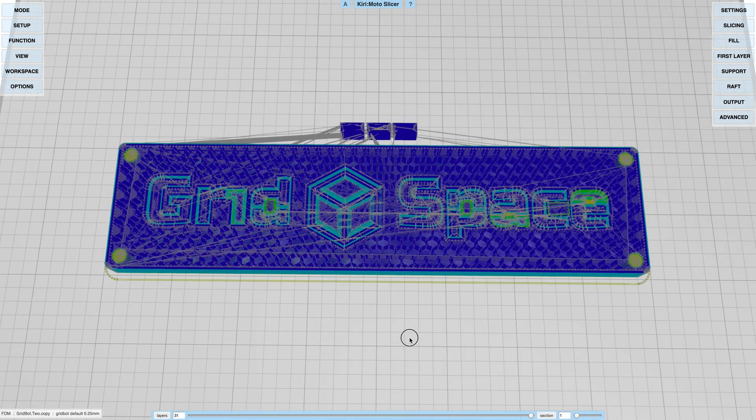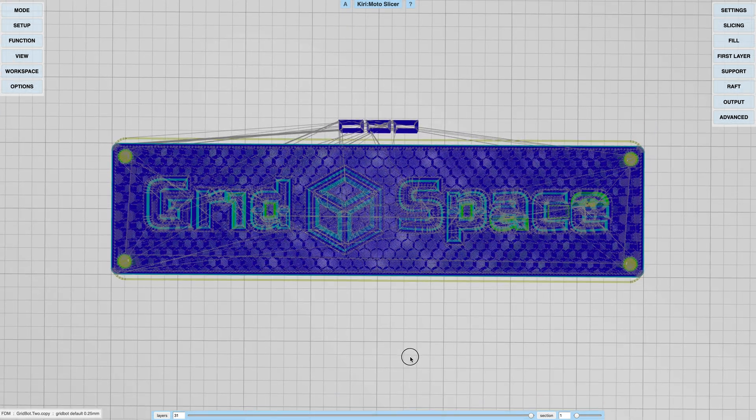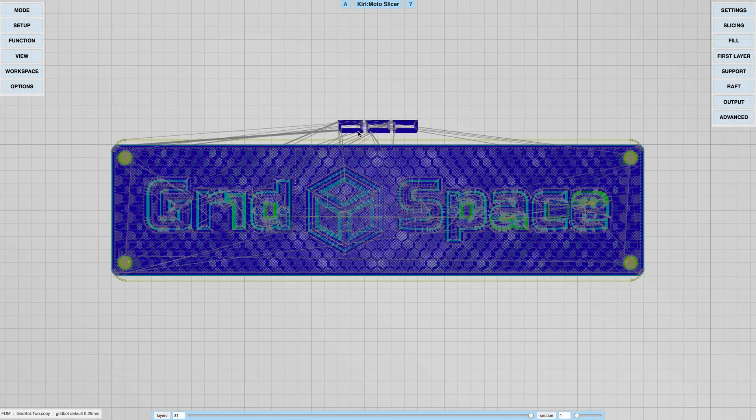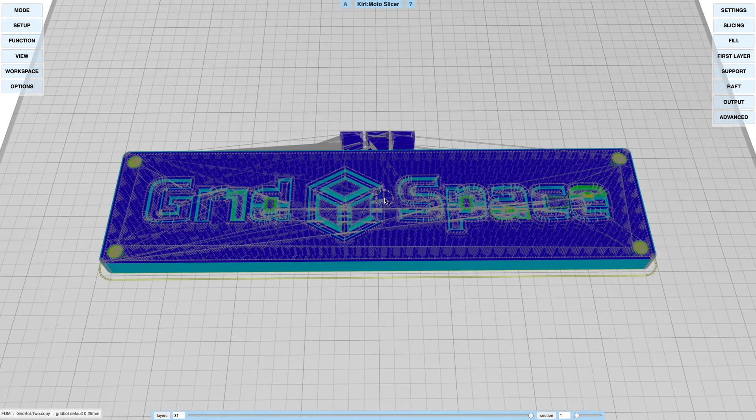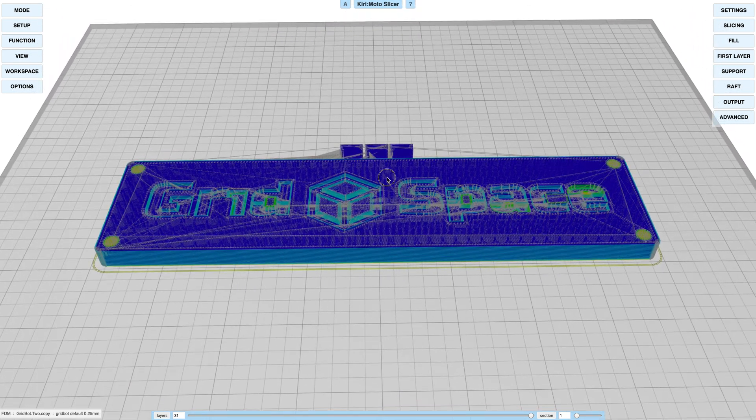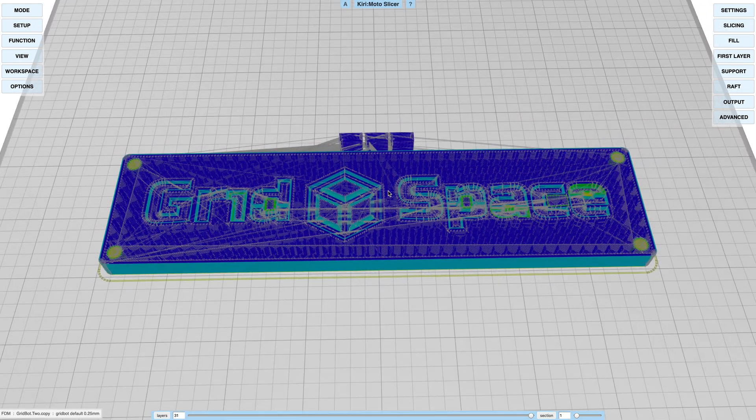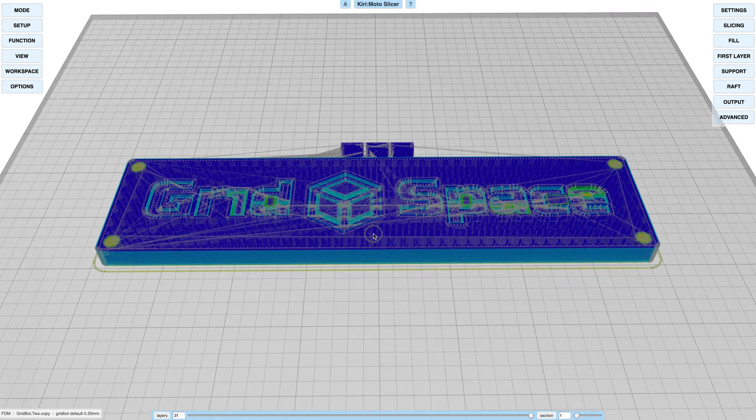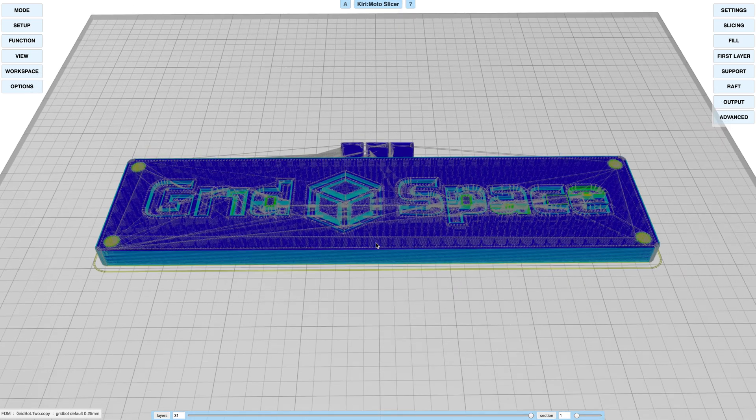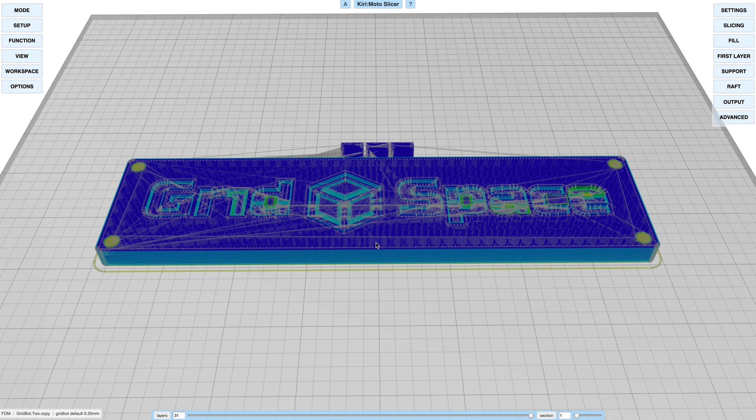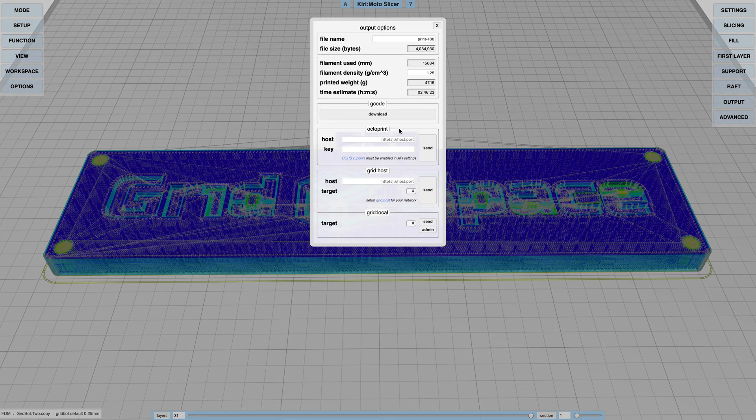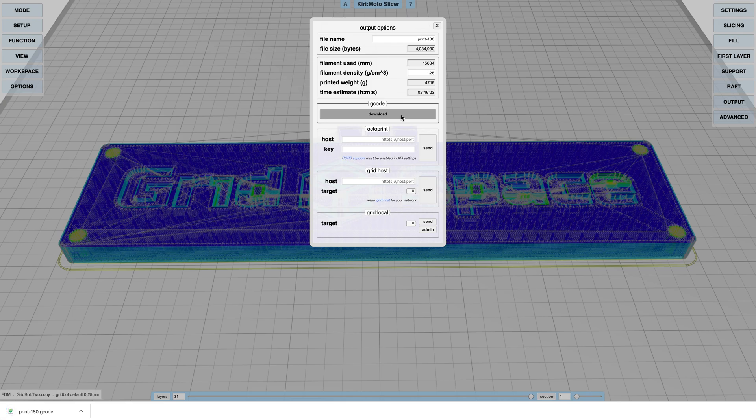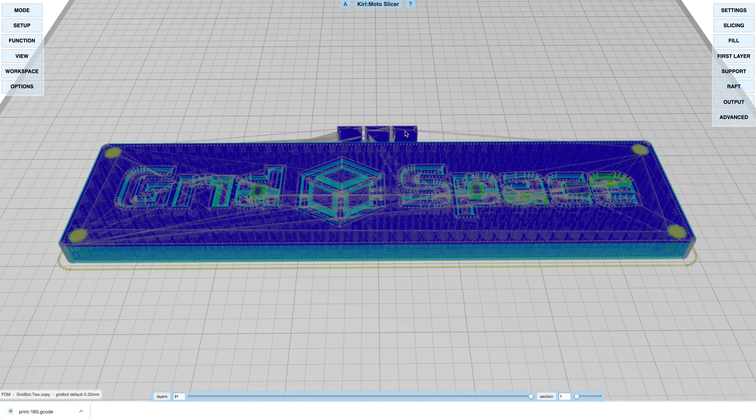What happens here is purge blocks are created for each of the different extruders, so that between the layers or between the colors, it's going to go and purge the colors over here. That's how you really know you're working in multi-extruder mode, because it doesn't do that if you only have a single extruder. You can just download your g-code like that and you're off to go.